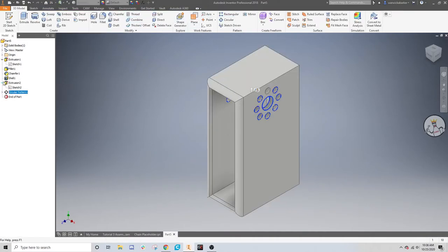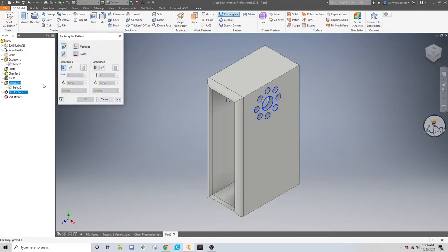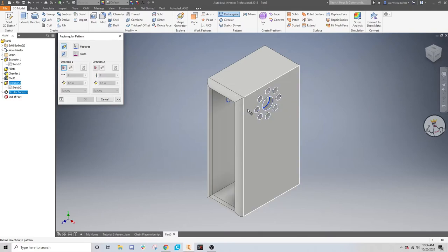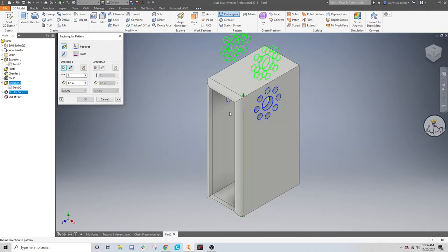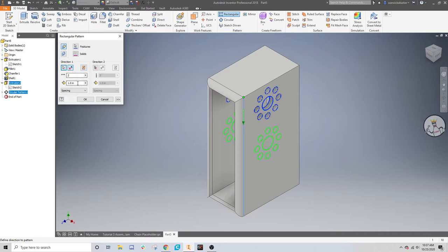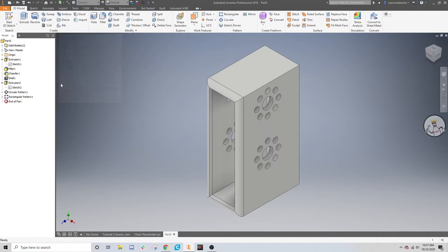And then you can do the same thing with the rectangular tool here. So, just click on that stuff, the extrusion and the circular pattern. Click on the line. And then you can flip the direction that the pattern is going. And we'll do this 32 millimeters.